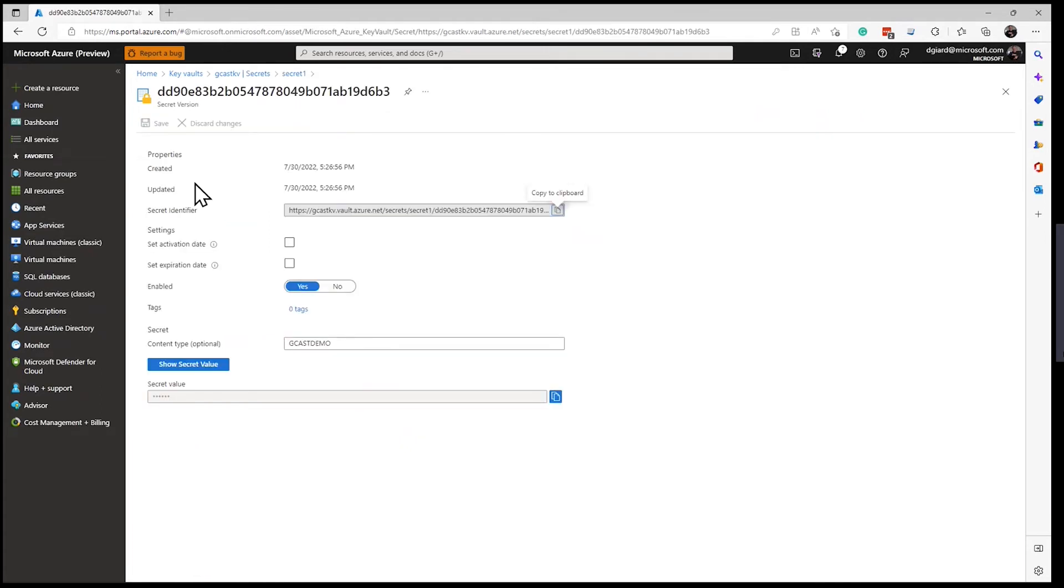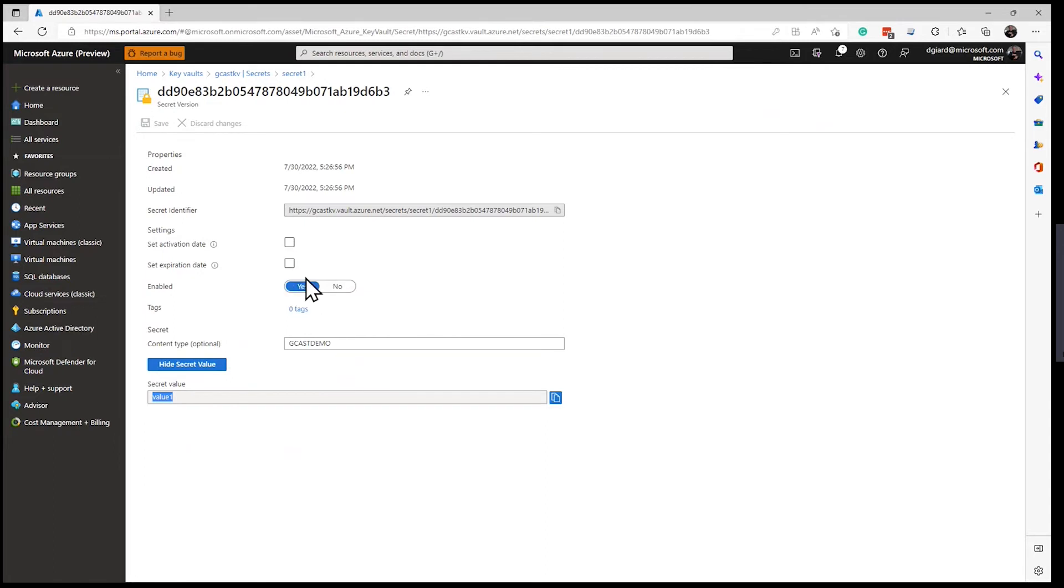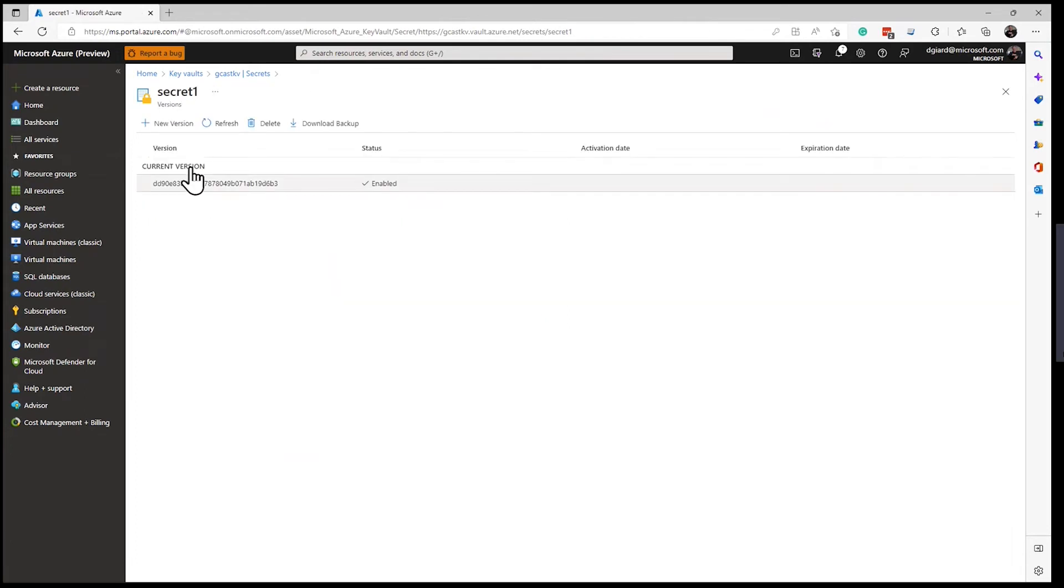Drill down into it. Down here, I can show the secret value. There it is. Value one right here. I could change the activation date or the enablement, things like that onto here if I want to. I'm not going to right now.